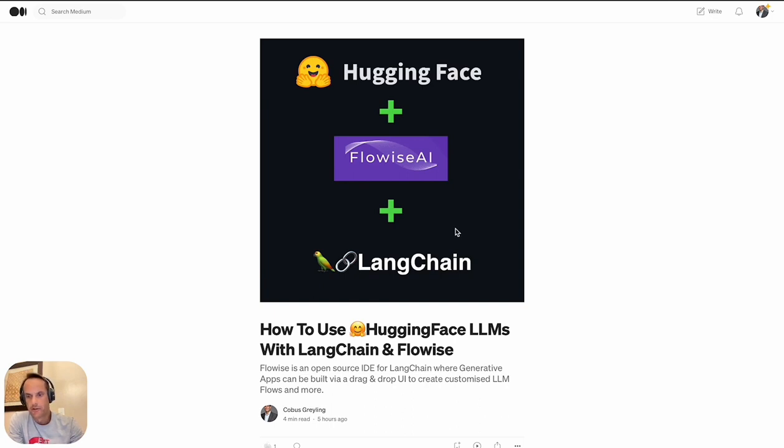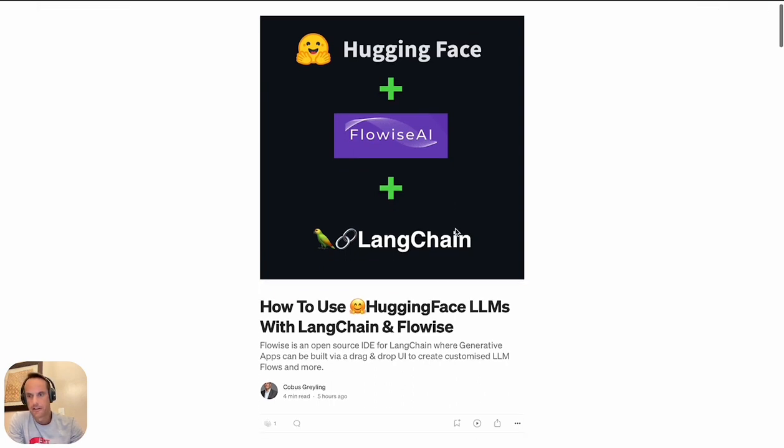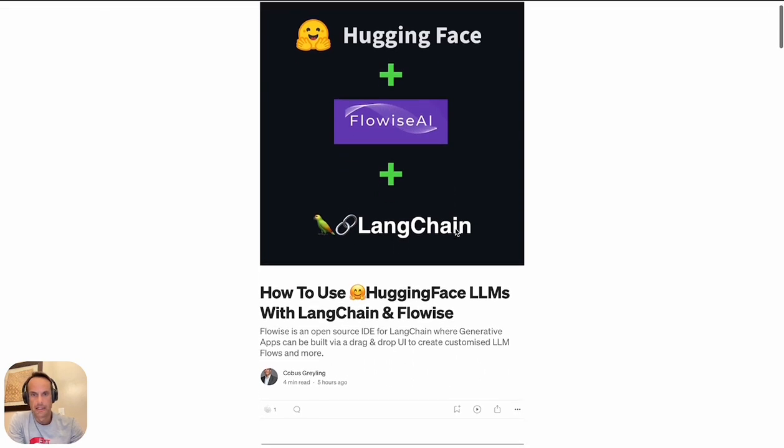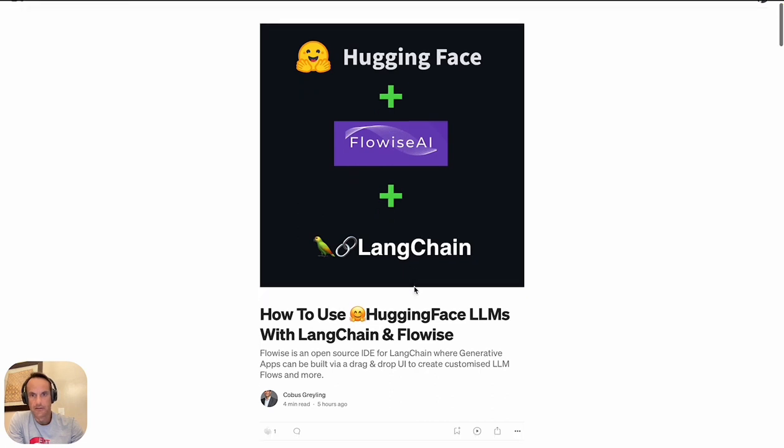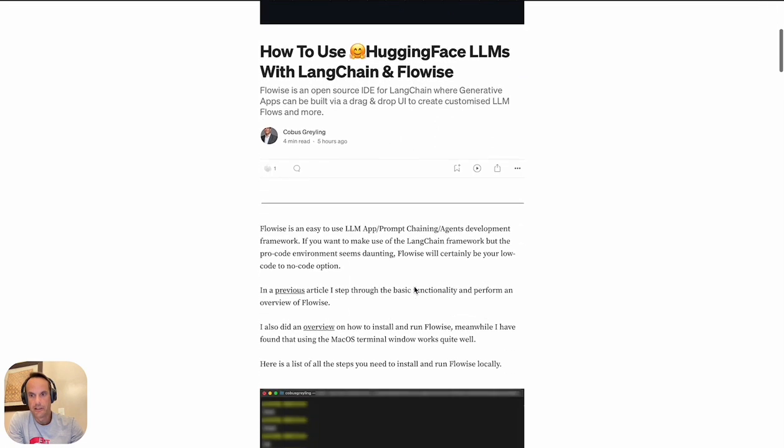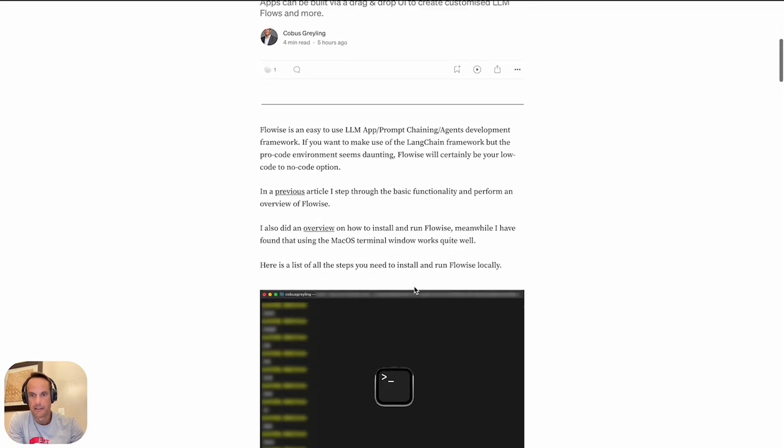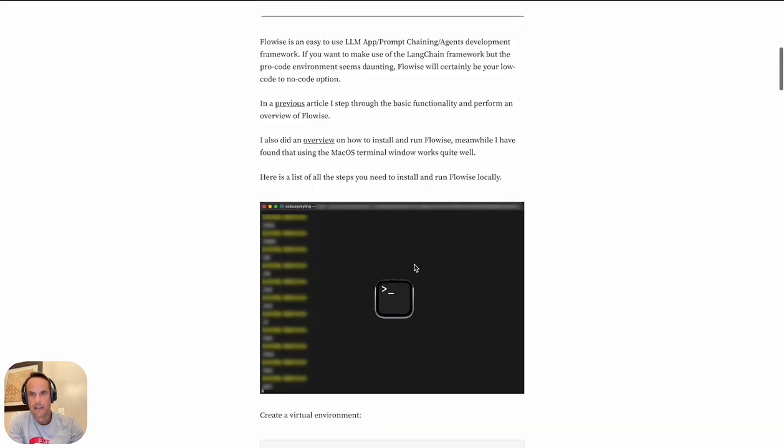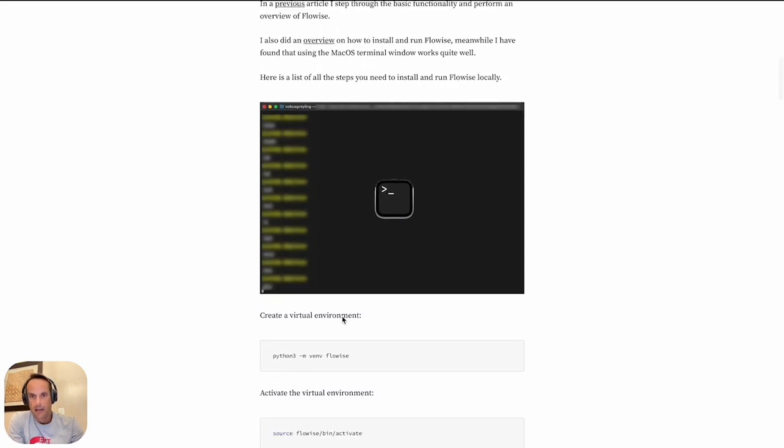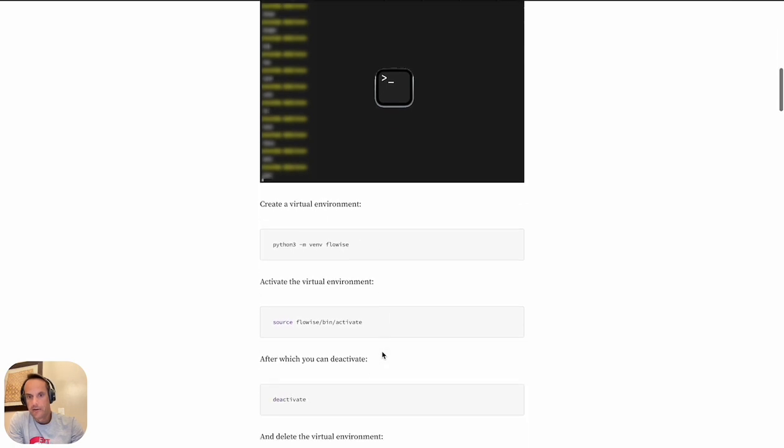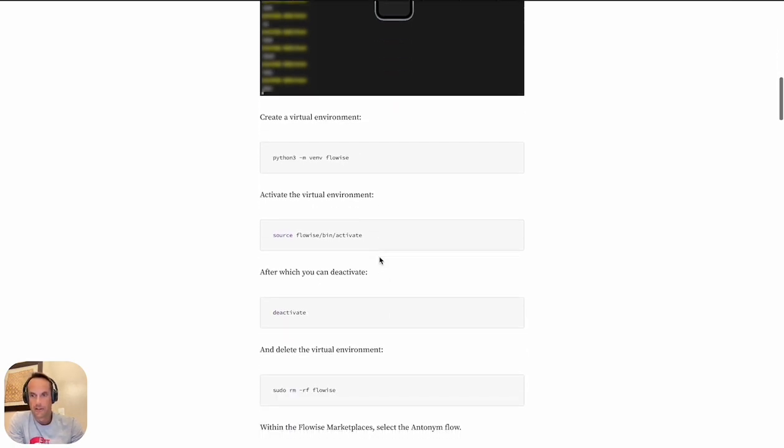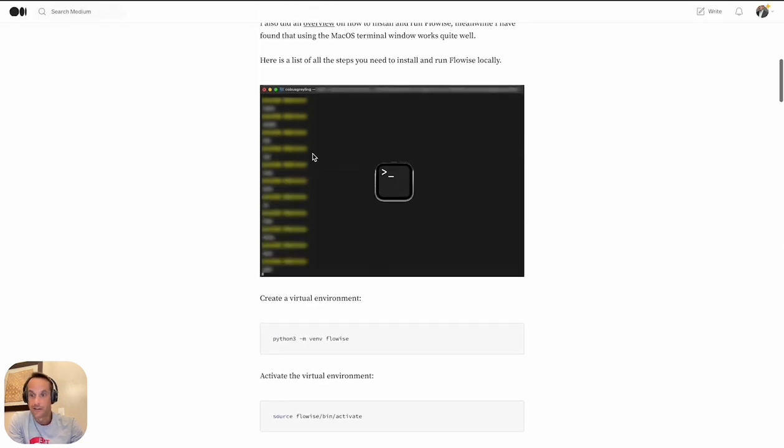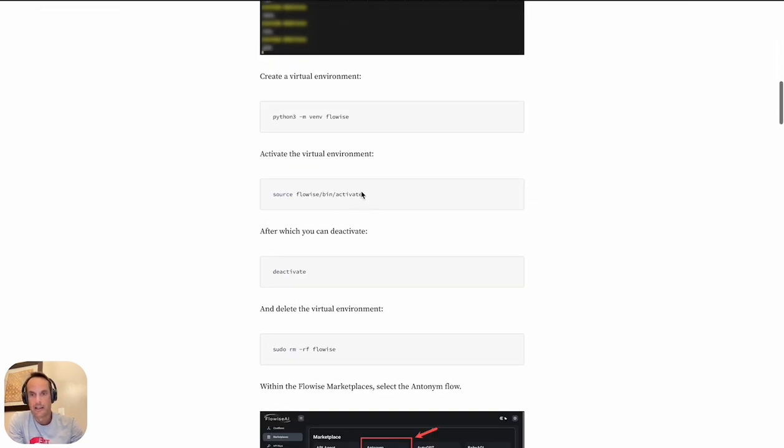It will return the antonym of the word you've entered. I've also written an article giving an overview of this, so I'll put a link in the comments of this video to this article. What you'll find in this article is I quickly revise how to do a Flowwise install on Mac OS in particular.